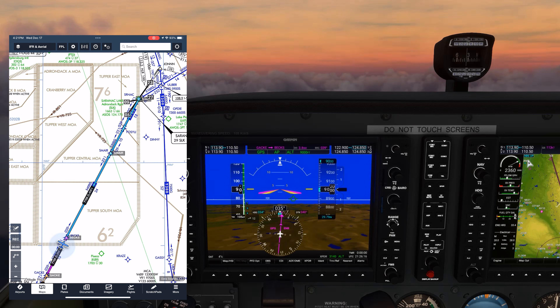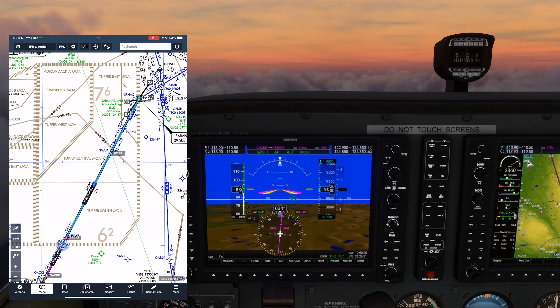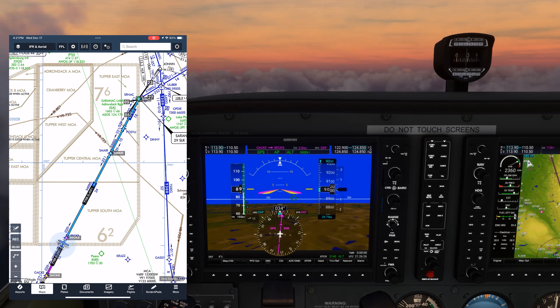A Terminal Arrival Area, or TAA, is a somewhat new development in IFR approaches, which allows controllers to clear pilots for approaches with a bit less workload on everyone's part.